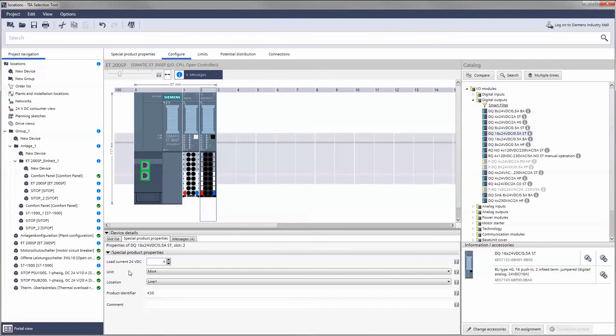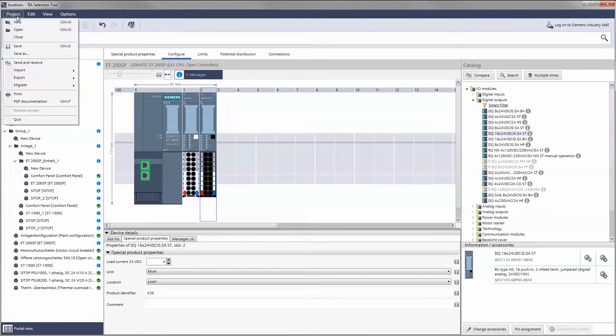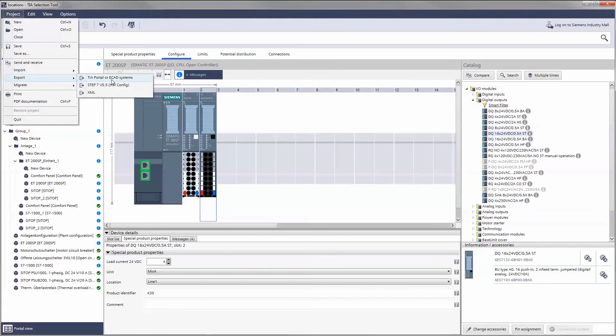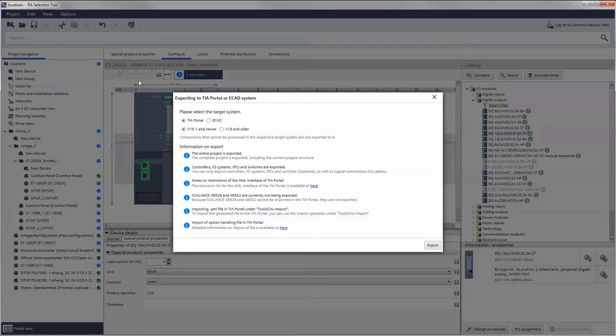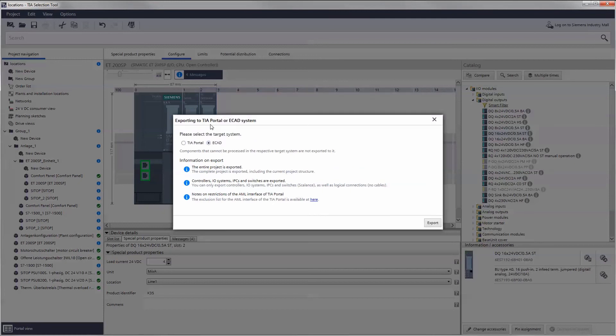When exporting your project to TIA Portal or ECAT Systems, the reference identifiers are also transferred. In this way, the unique identification of components continues to be used throughout the entire toolchain.